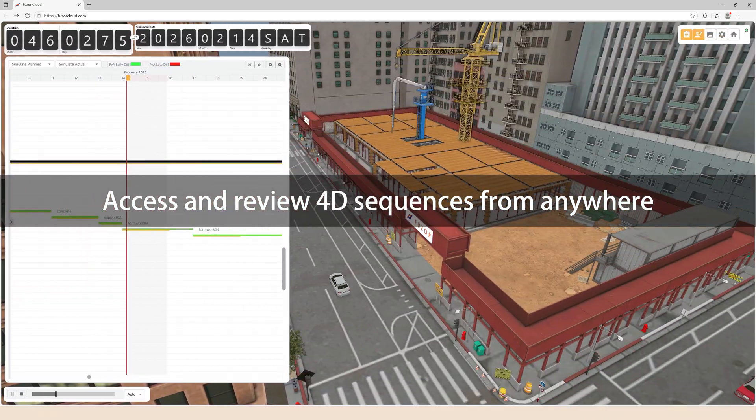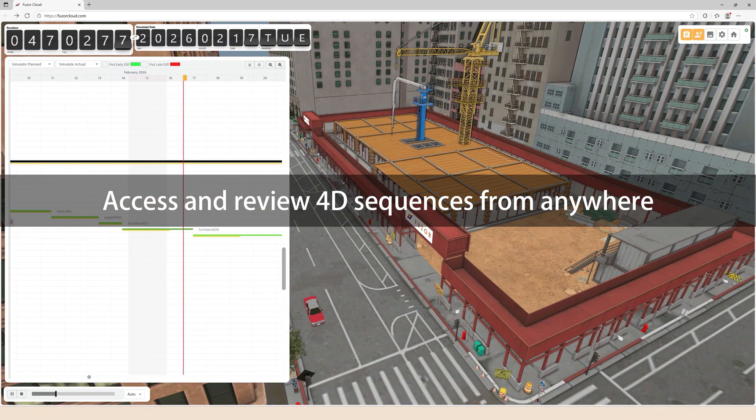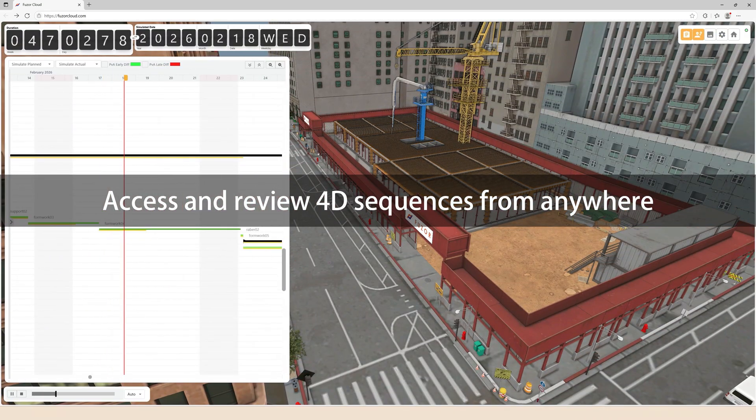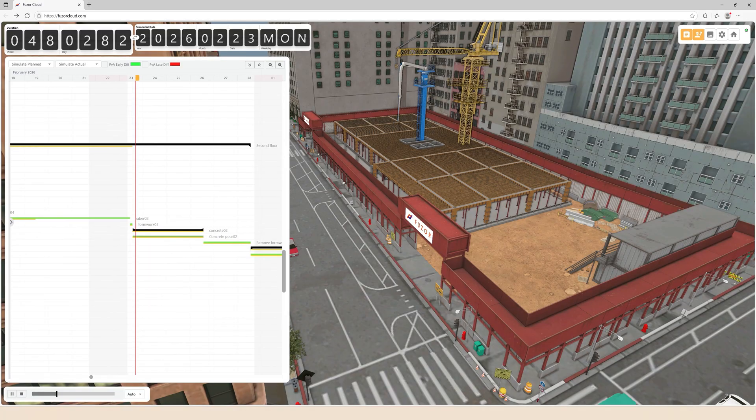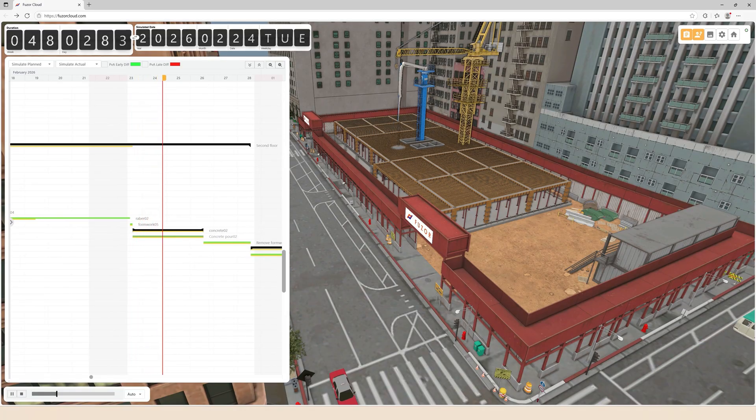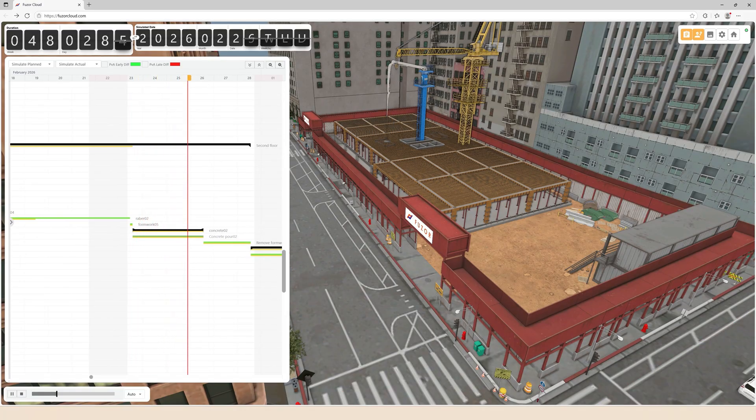Empower stakeholders to review 4D sequences and method statements effortlessly, boosting collaboration and accelerating smarter decision making.